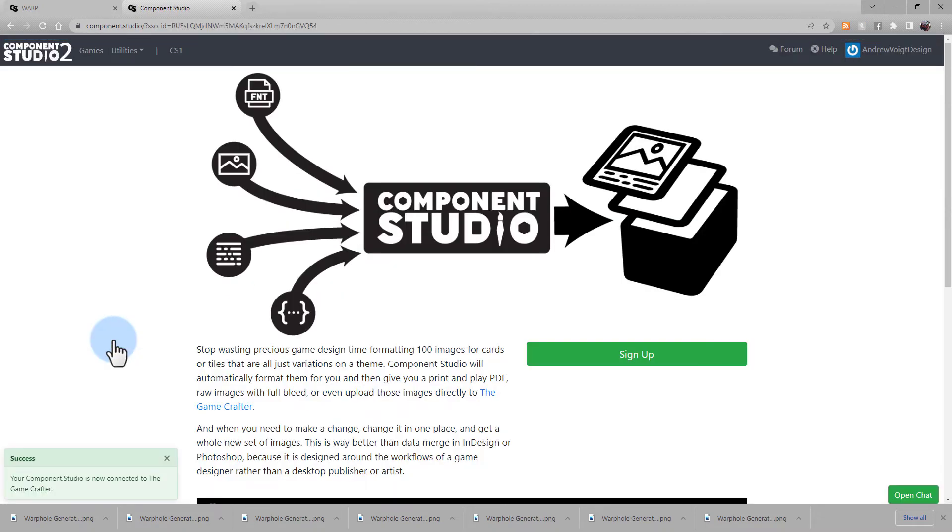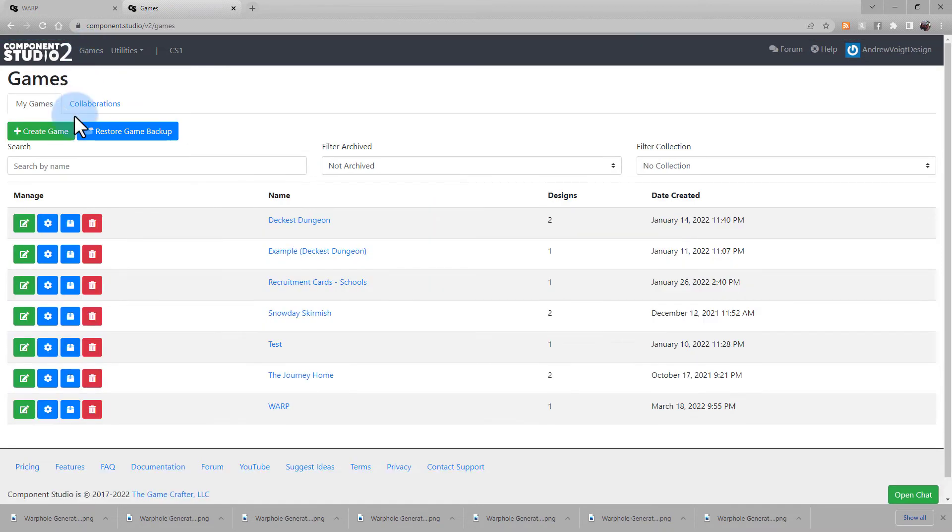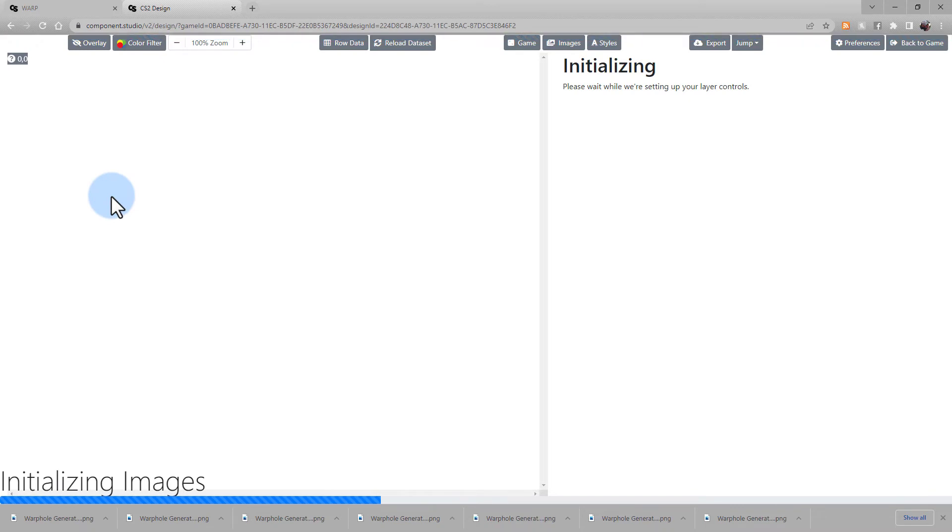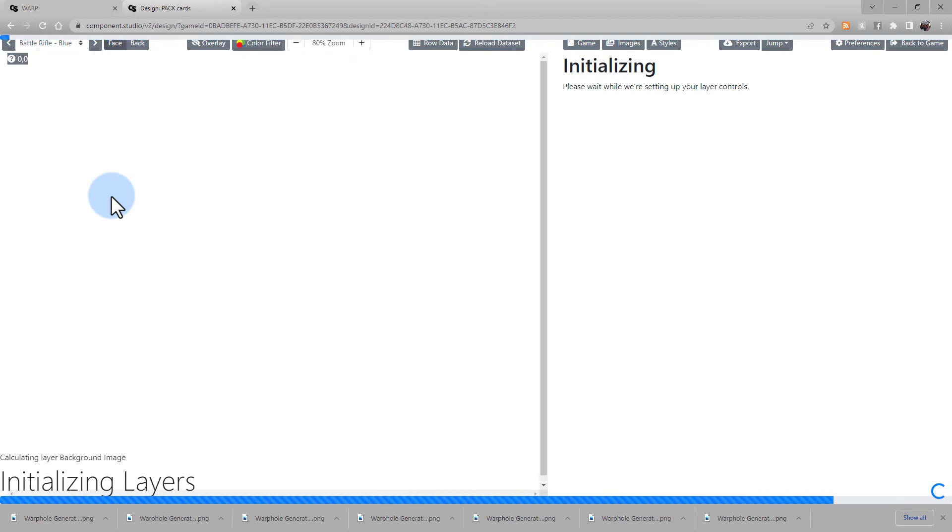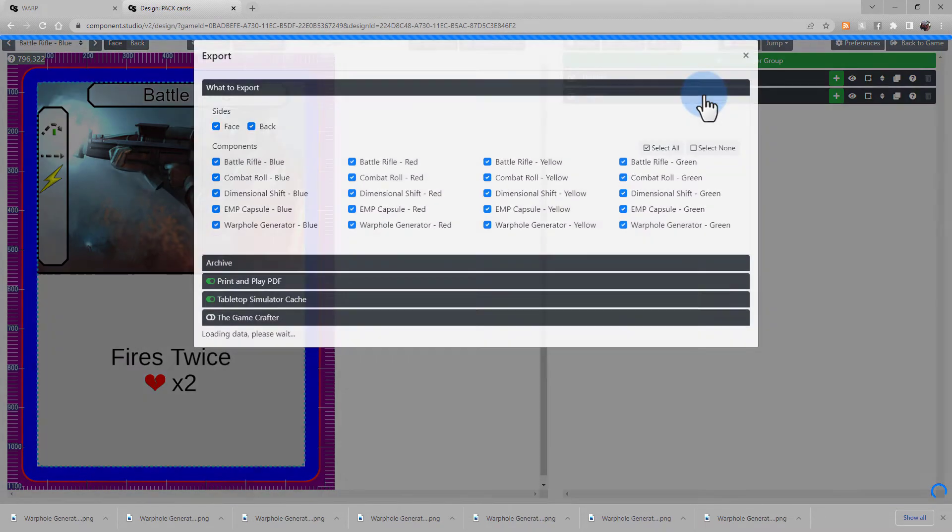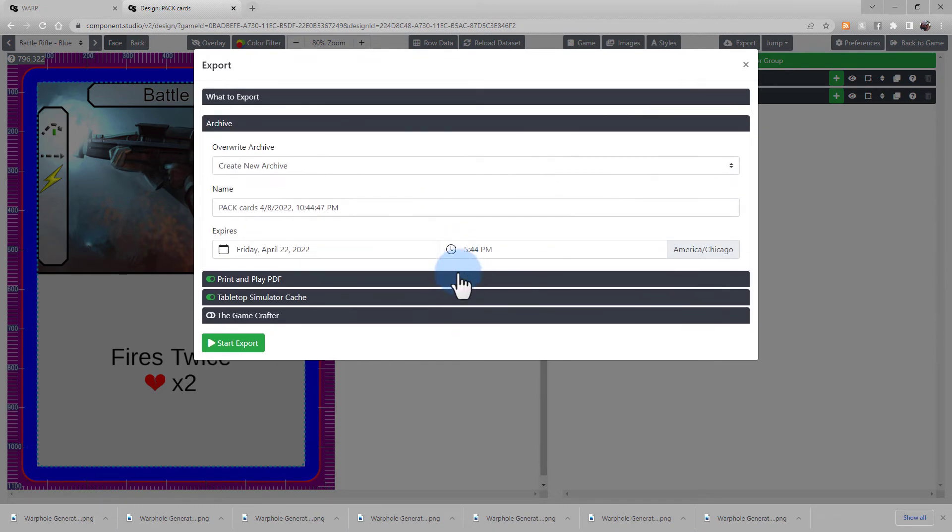You may be routed back to the Component Studio 2 homepage, so navigate back to your game, and into your design. When you open the Export panel again, your options may have been defaulted, so you might want to confirm that they're accurate again.